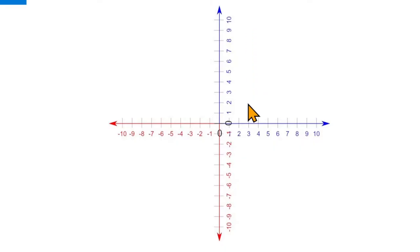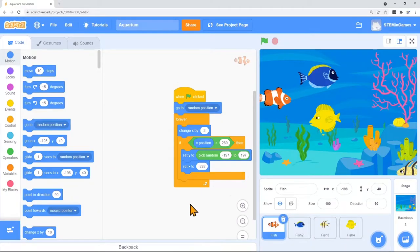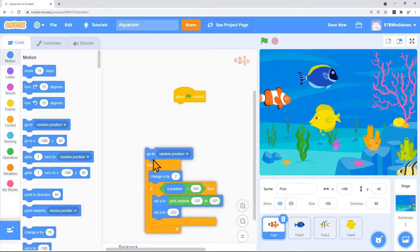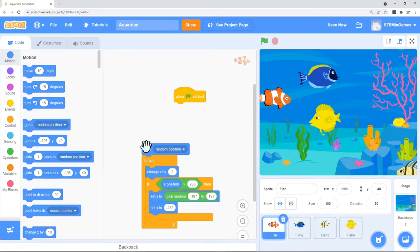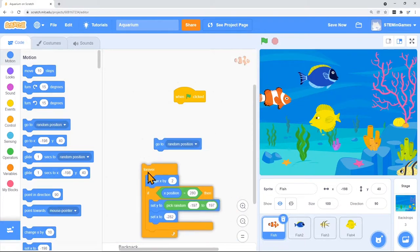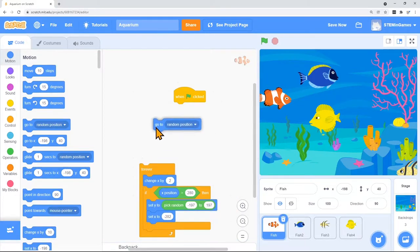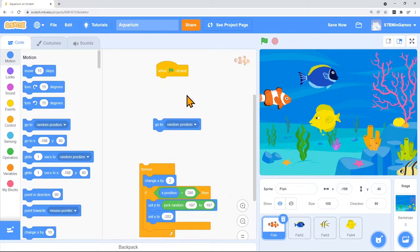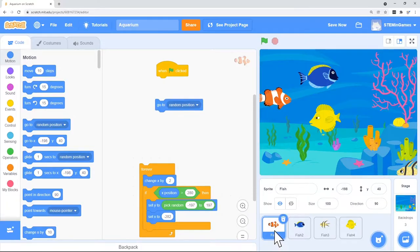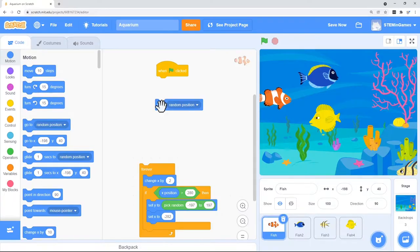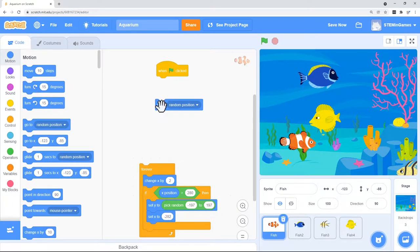Let's go back to our program. Let me tear apart this code. When the green flag is clicked we're looking at our clownfish. The clownfish will go to a random position so it's X and Y would just be a random place.